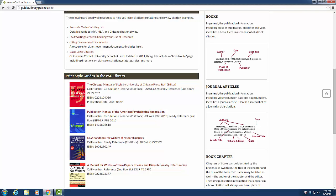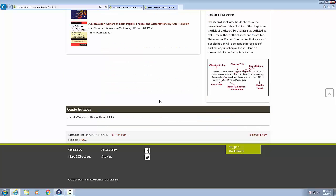Heading level two, journal articles in general. The publication information including volume number, date and page numbers identifies a journal article. Here is a screenshot of a journal article citation. Graphic screenshot of a journal article citation.